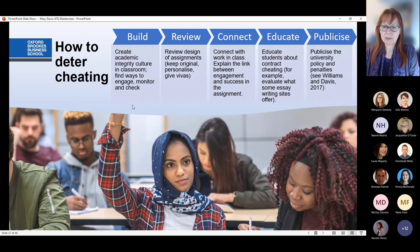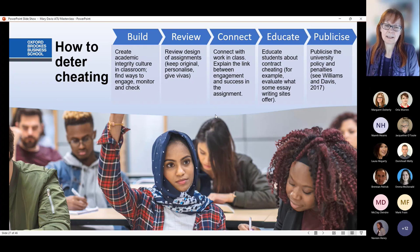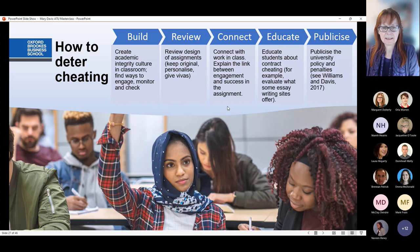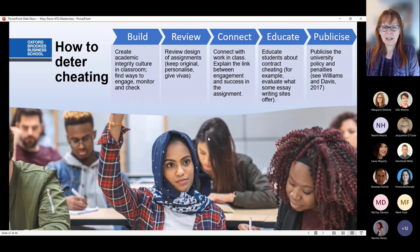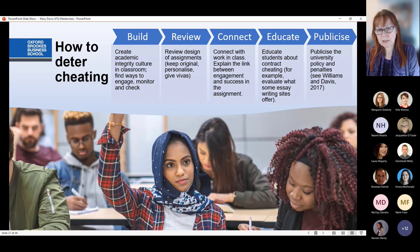This is also in line with the QAA Academic Integrity Charter: Principle One states everyone is responsible as part of a whole community approach. Higher education providers can support students by ensuring they have a reasonable and continuing opportunity to learn about policies and processes in an accessible manner and through a variety of formats. Here are a few suggestions for deterring cheating: building an academic integrity culture in the classroom; reviewing the design of assessments, keeping them original and personalised; connecting assessment with real working contexts; explaining the link between assessment and student success; and educating students about avoiding contract cheating while publicising university policies and penalties.